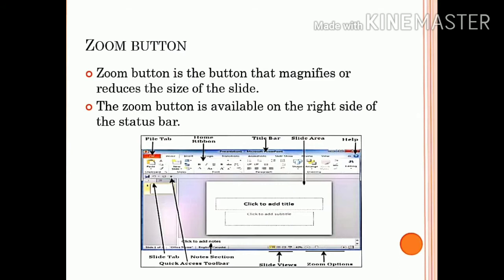Next is the zoom button. The zoom button is the button that magnifies or reduces the size of the slide. The zoom button is available on the right side of the status bar. It allows you to reduce and magnify the size of the slide.